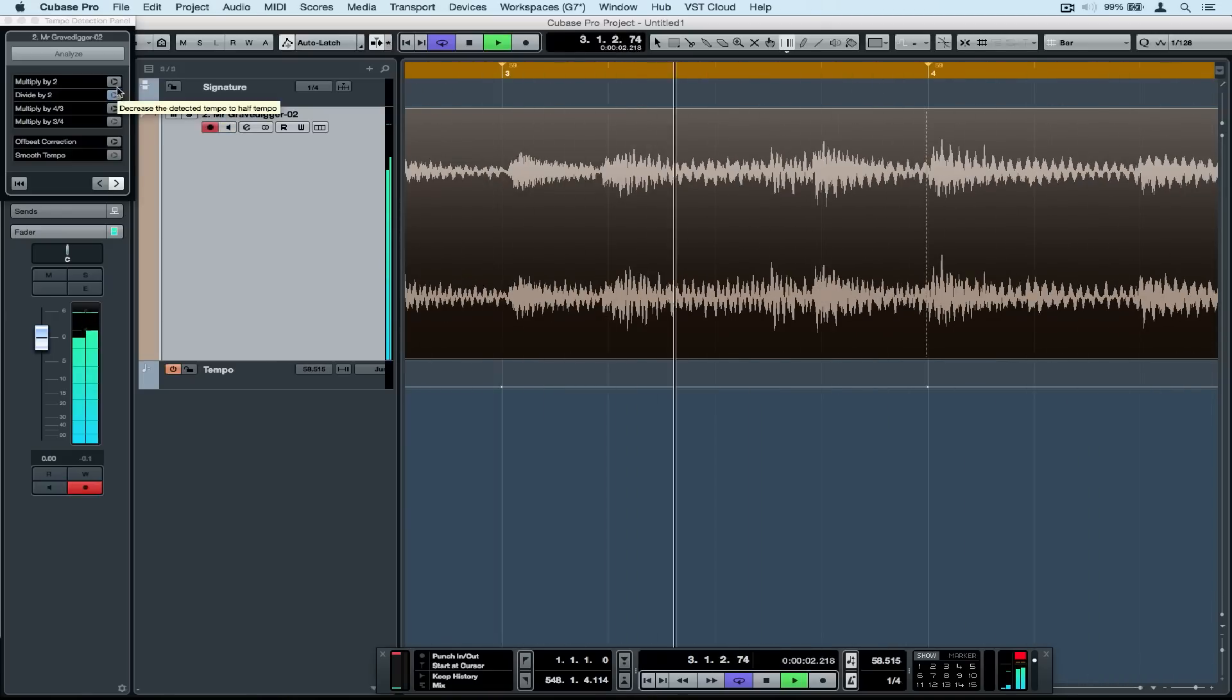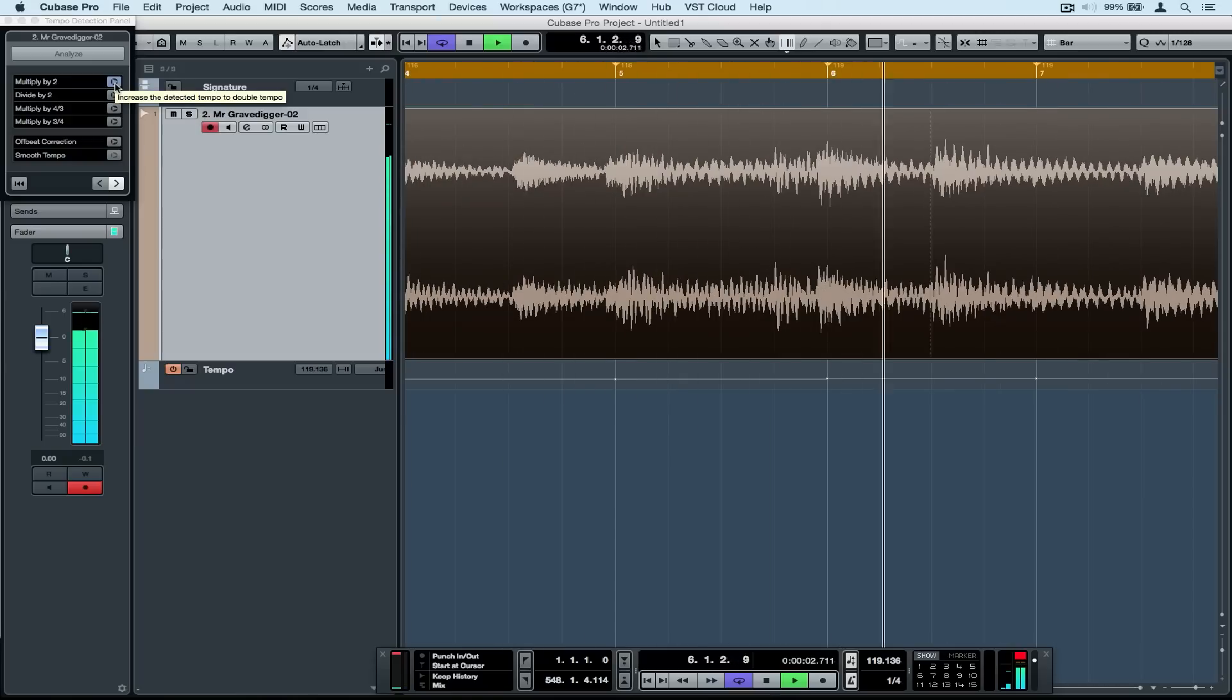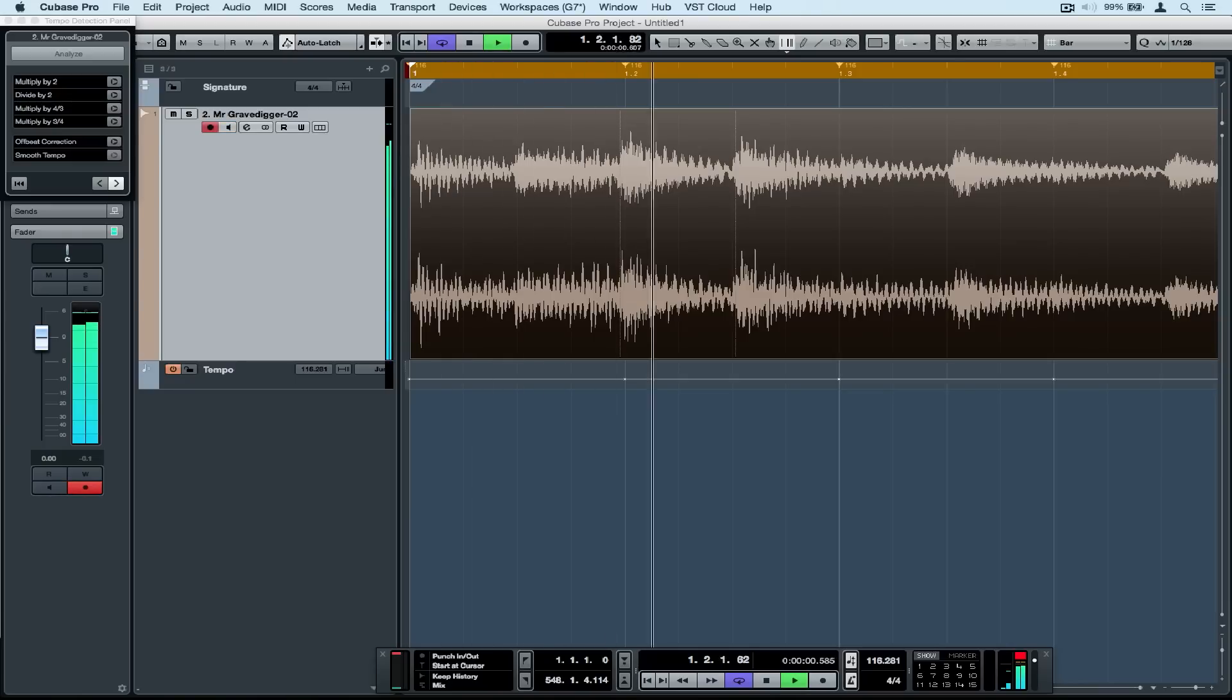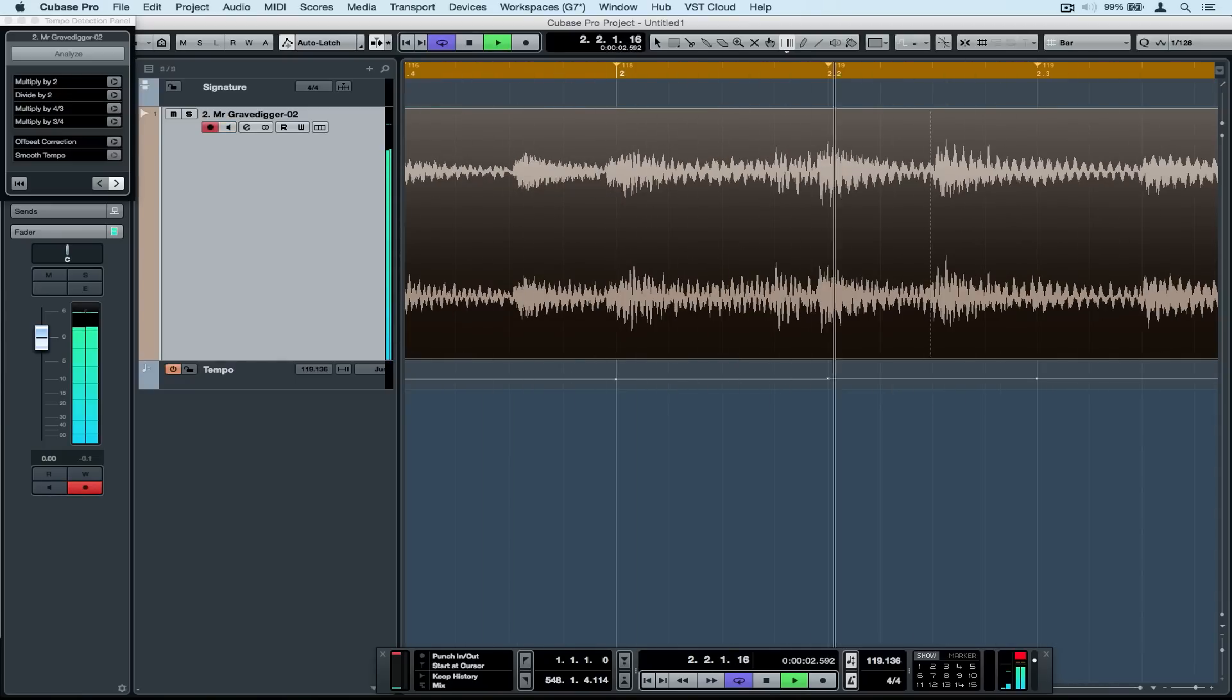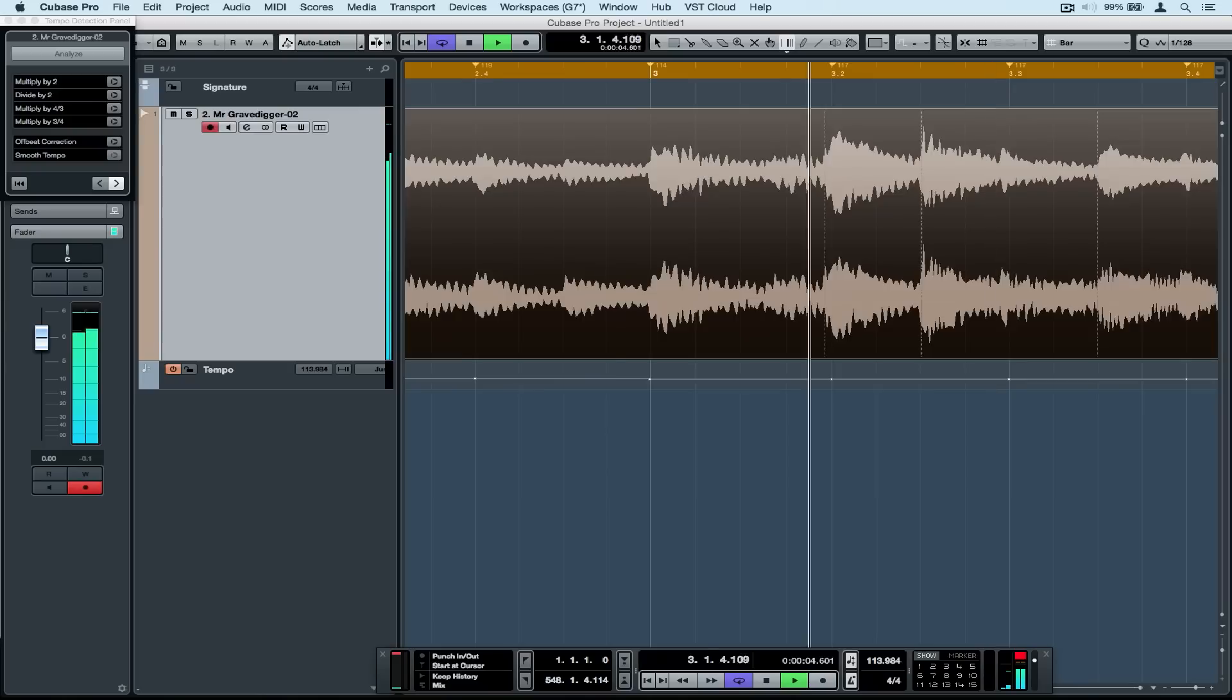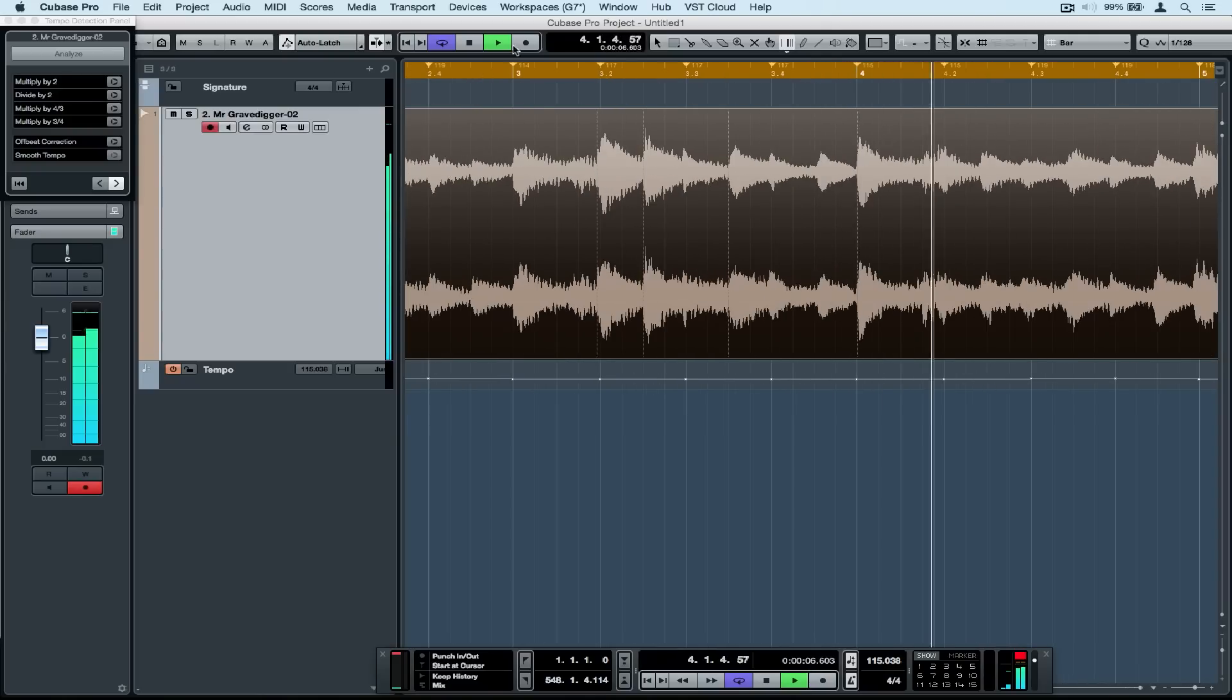You may have picked up that my track has moved from 4-4 to 1-4. This always happens when we hit analyze. We can change our time signature back by going to the start of the track and clicking on the time signature box and changing that back to 4-4.